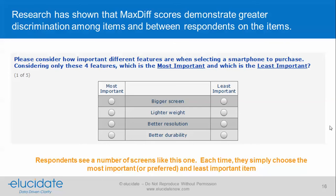MaxDiff instead shows respondents a number of screens like this. It takes a list of items, puts them into an experimental design, and then pushes a few back to respondents at a time, asking them to choose which is most or least important to them, or most or least preferred. Research has shown that MaxDiff provides really good discrimination among items and also between respondents on items.